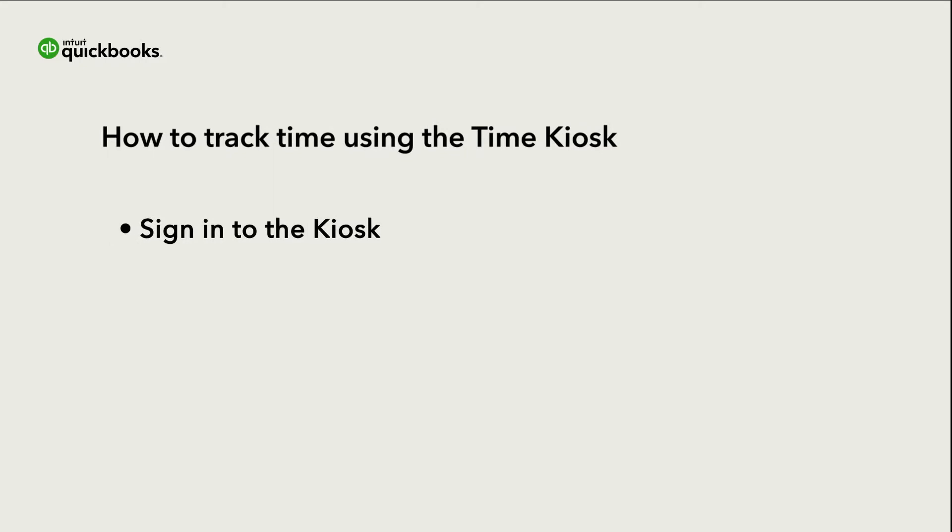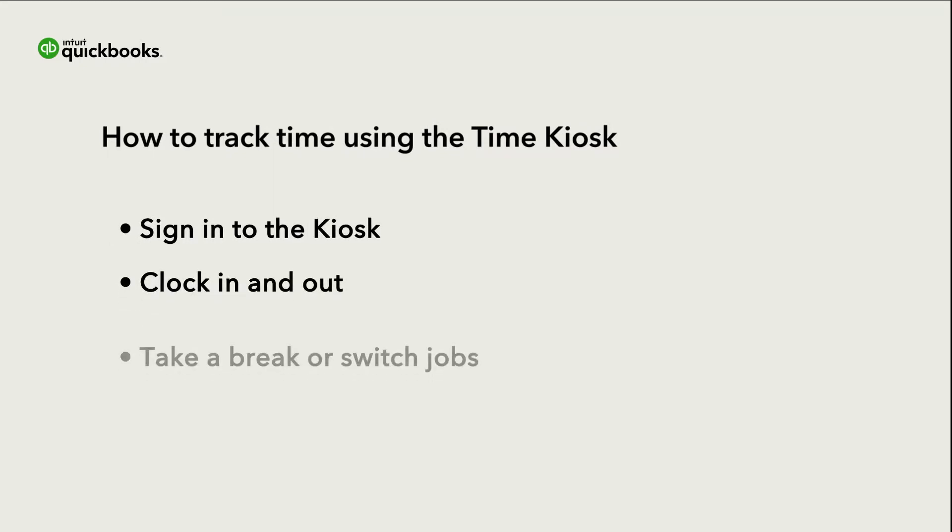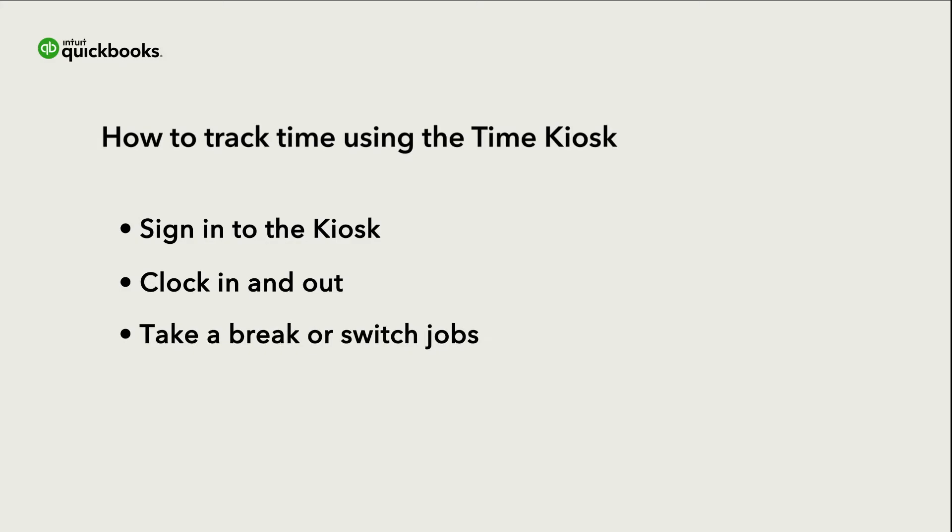Let's go over how to sign into the kiosk using a four-digit pin, clock in and out, take a break or switch jobs, and submit time for approval. Note that if you need to edit your time, check your schedule, or request time off, you'll need to use a web dashboard or mobile app and not the kiosk.